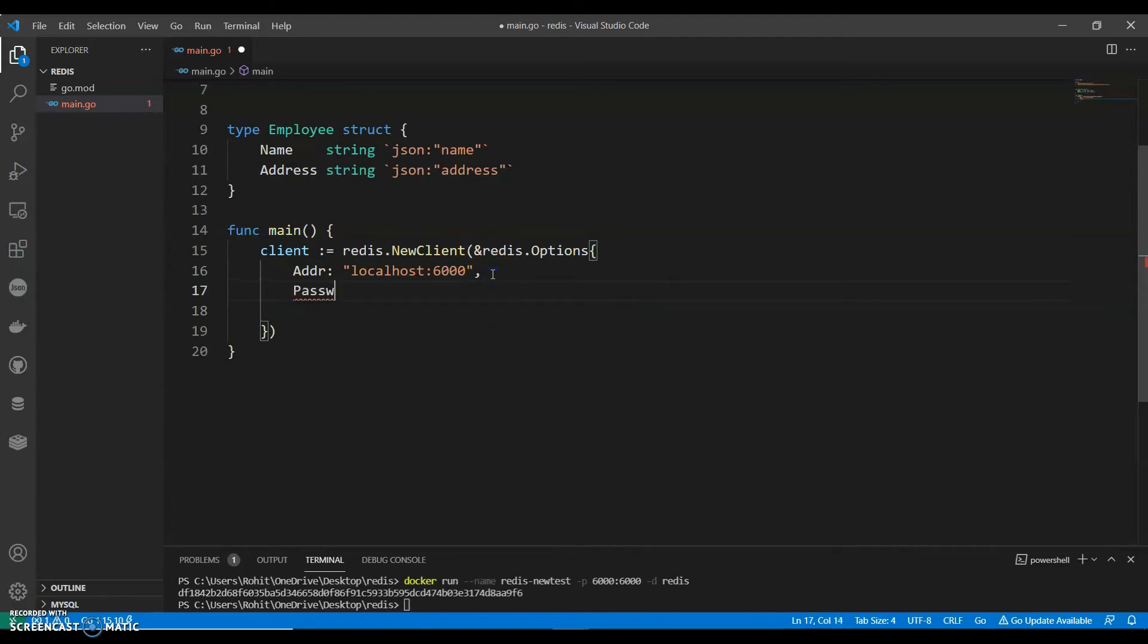Password, we can keep it as empty. DB, zero.